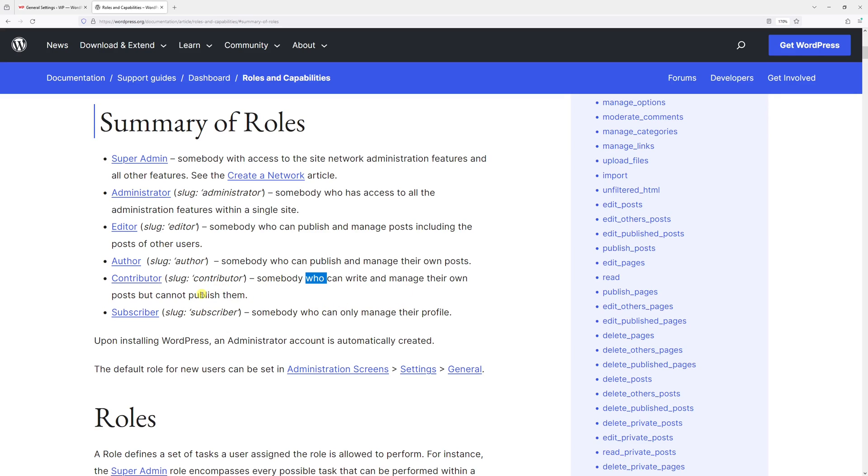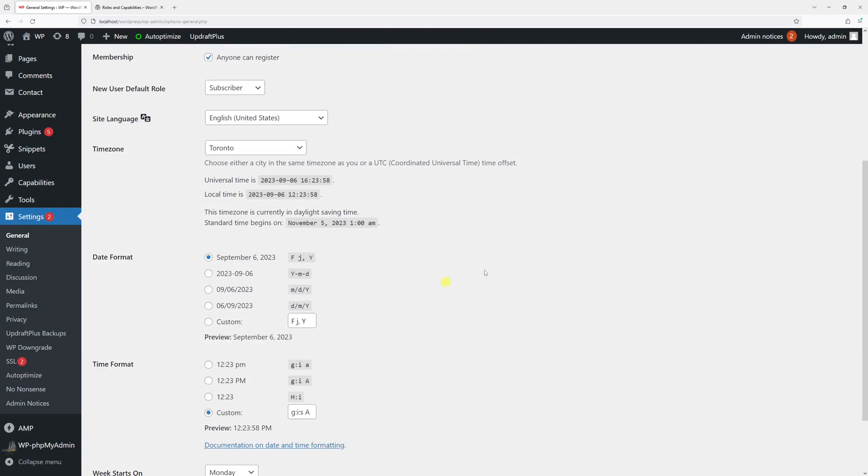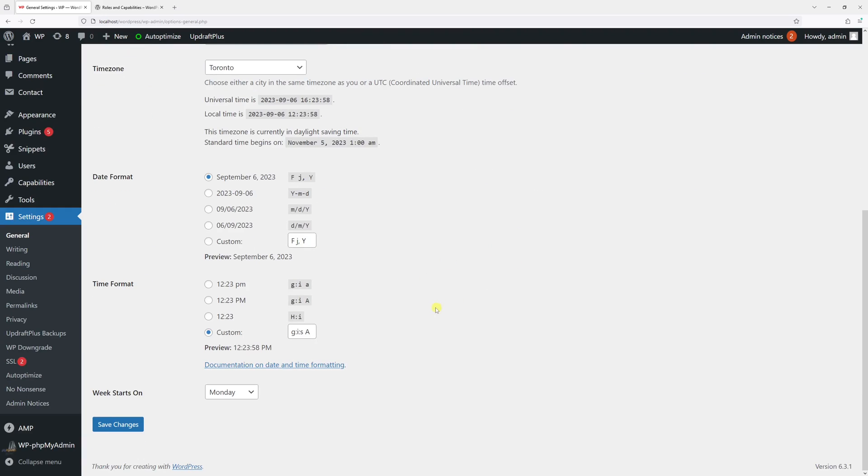So just take a look at them and select the one that fits right for your website. Then once that's done, scroll to the bottom and press Save Changes.